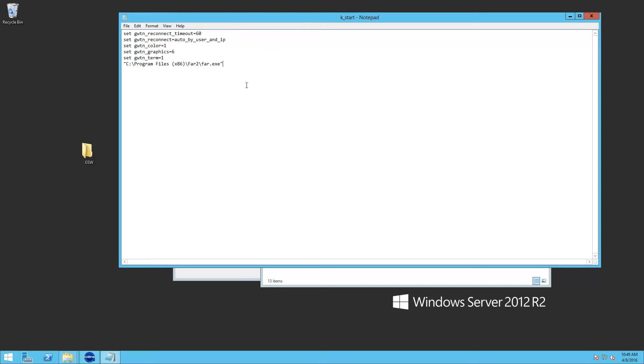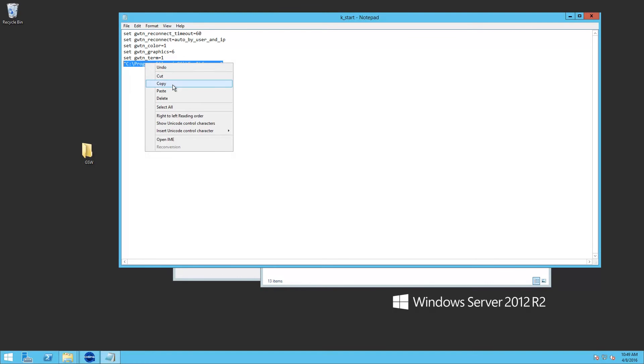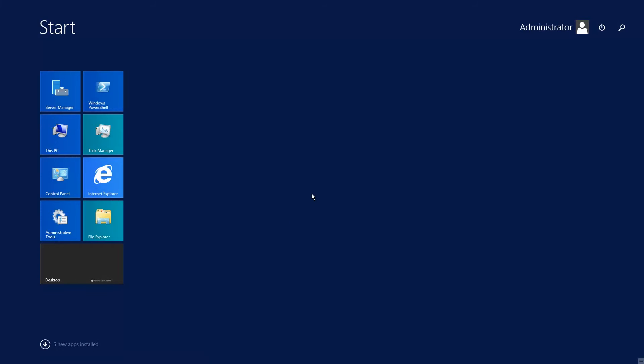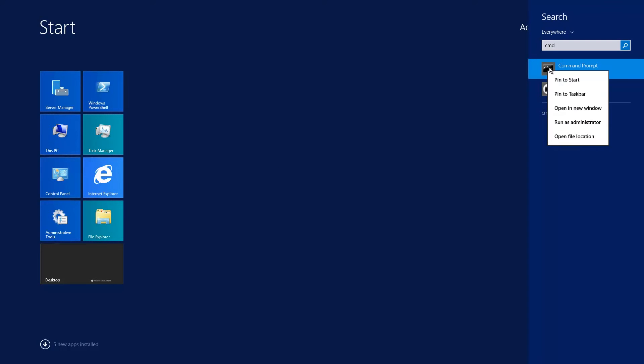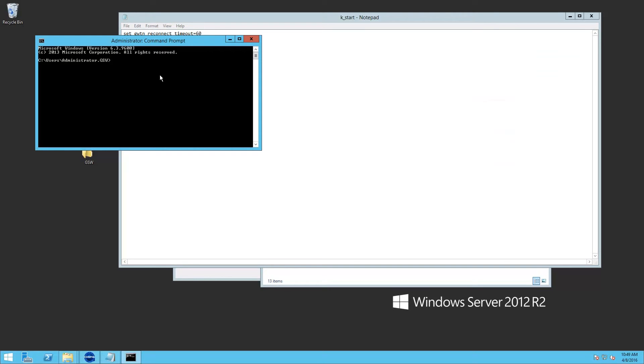We like to verify that this command will actually work. So we're going to copy and come back to the desktop. And here you can just start typing in CMD. And you'll see it come up. You can right click. You can run it as administrator.